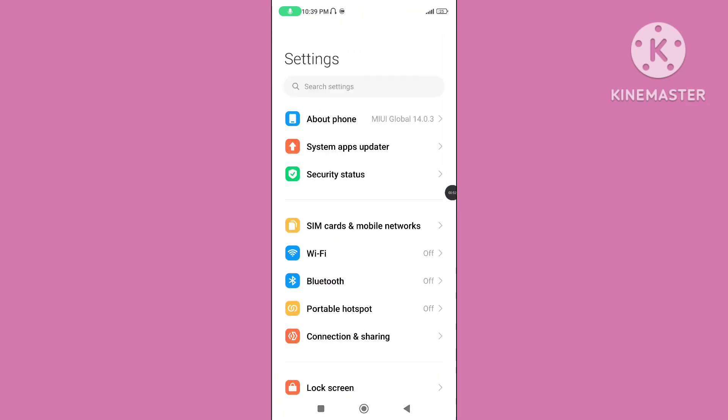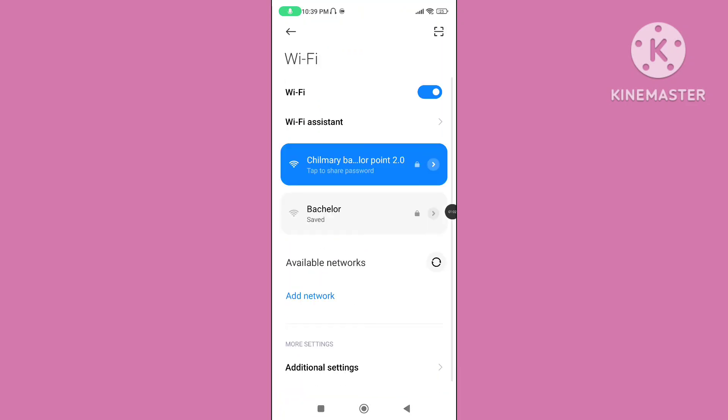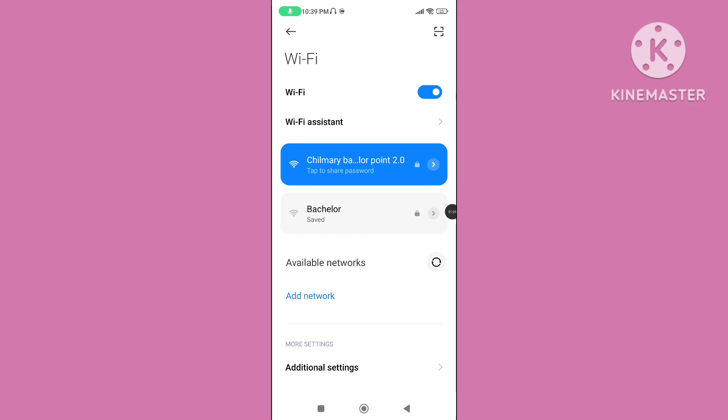Step 2. Open your phone settings and search Wi-Fi. Make sure your Wi-Fi or mobile data connection is properly connected.